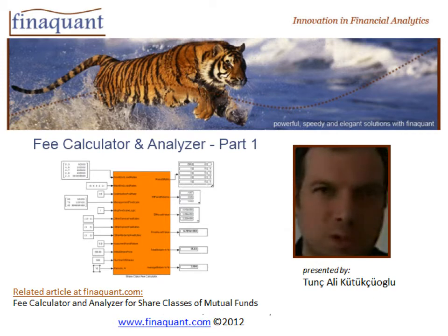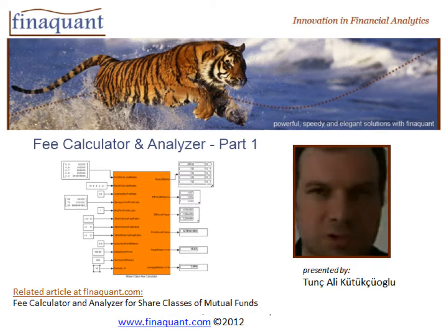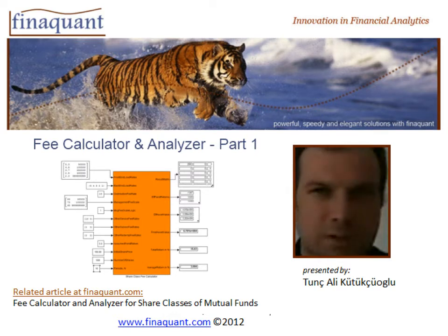In the first part, you will see how to calculate all sorts of fees for different share classes of a mutual fund.